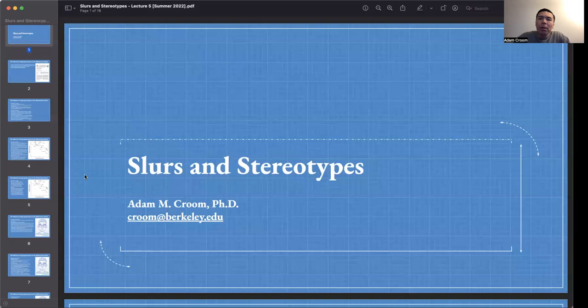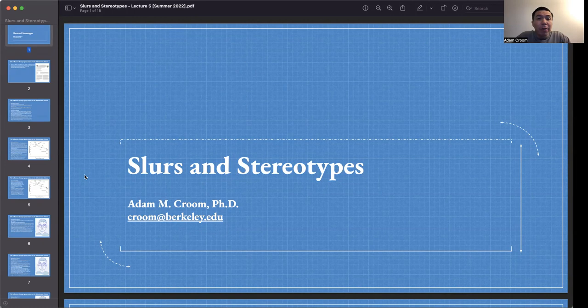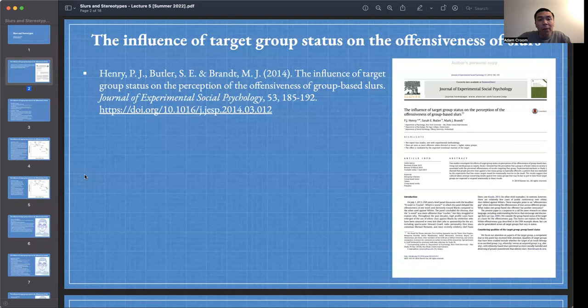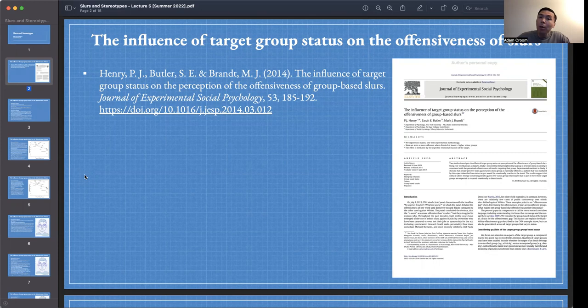Hey everyone, welcome to Slurs and Stereotypes. I'm Adam, and the focus of our lecture today is on the influence of target group status on the perceived offensiveness of slurs. The article we read for today was entitled 'The Influence of Target Group Status on the Perception of the Offensiveness of Group-Based Slurs,' published in the Journal of Experimental Social Psychology in 2014 by Henry, Butler, and Brandt.